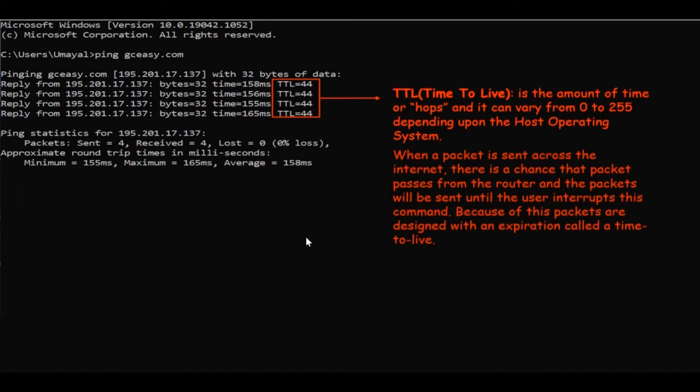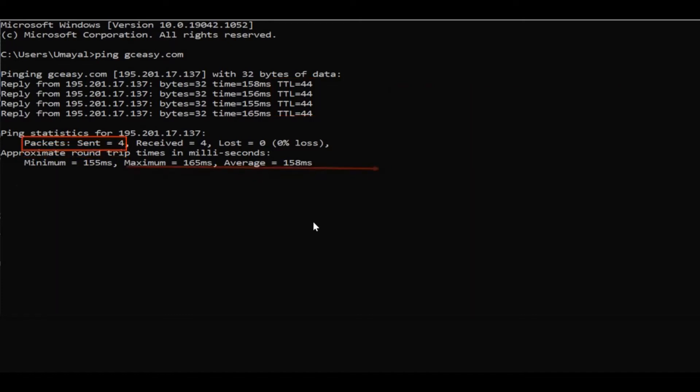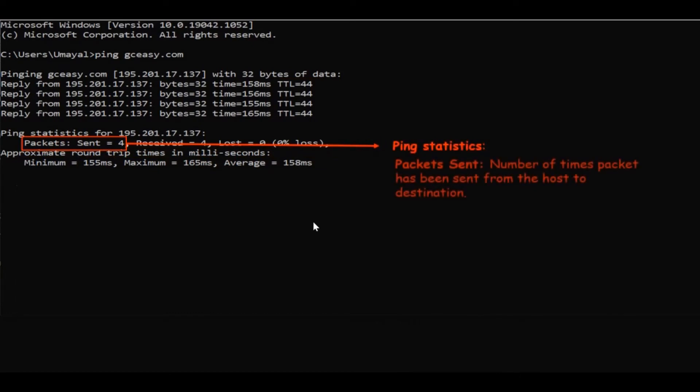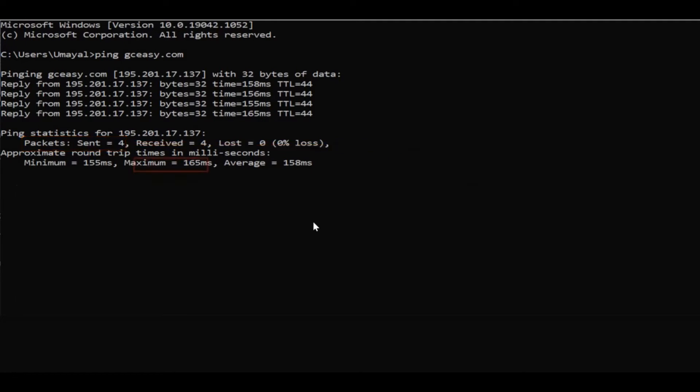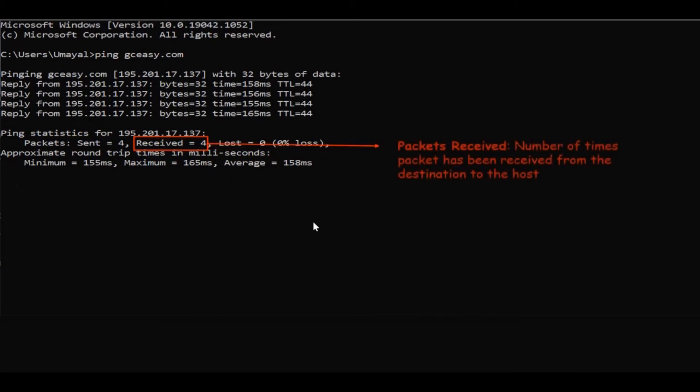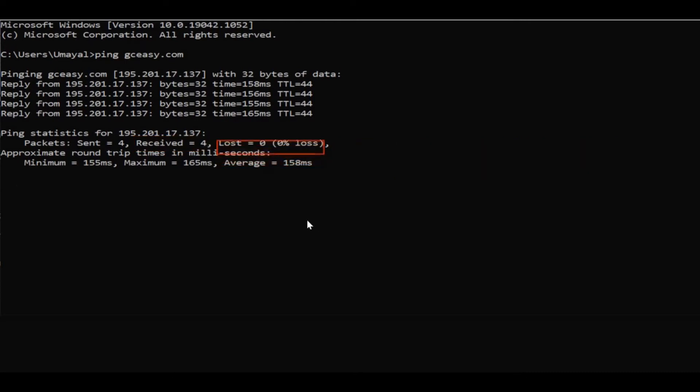Next, let's talk about ping statistics. In ping statistics, it reports packets sent, packets received, and packet loss. Packets sent means it reports how many times the packet has been sent from host to destination. Here you can see that sent equals four, so the packet is sent four times. Similarly, packet received means how many number of times packet has been received from destination to host. Here it is four times the packet has been received. Next is packet loss.